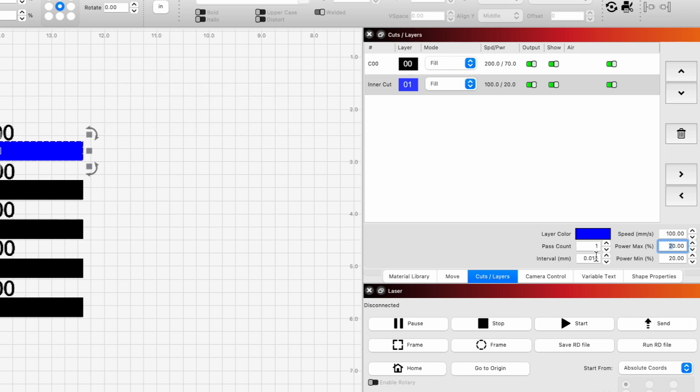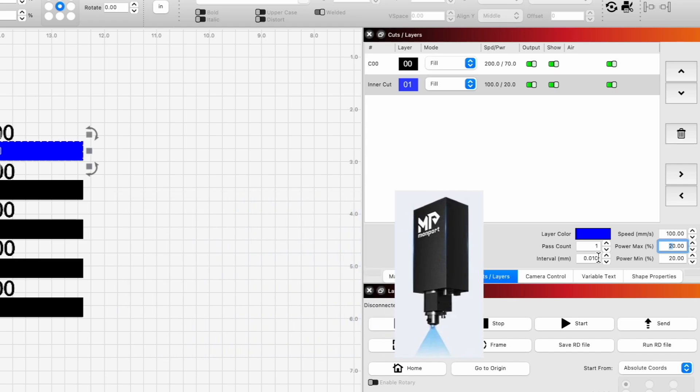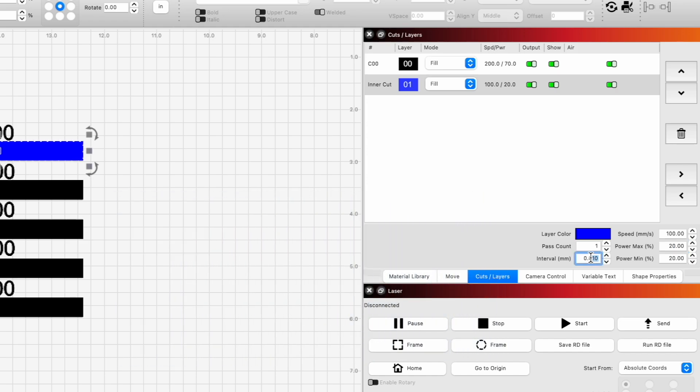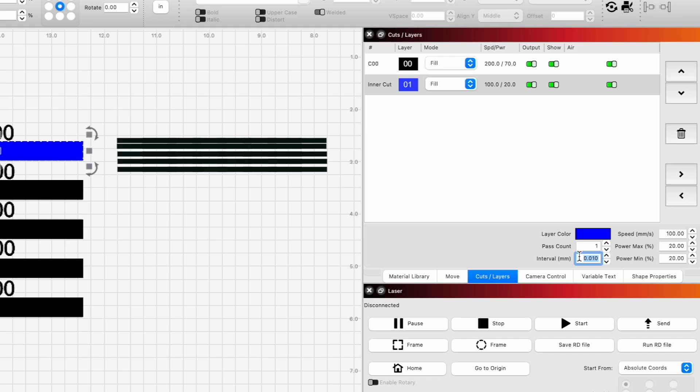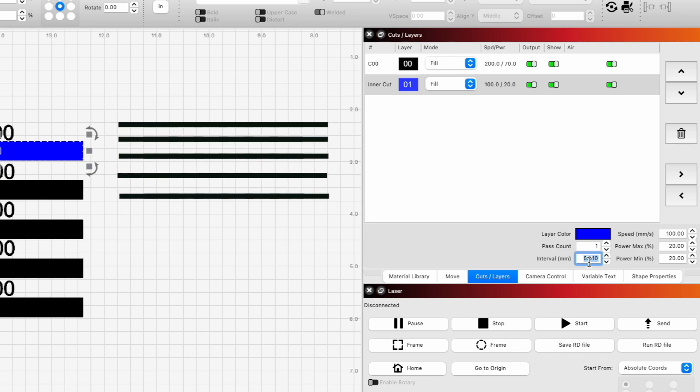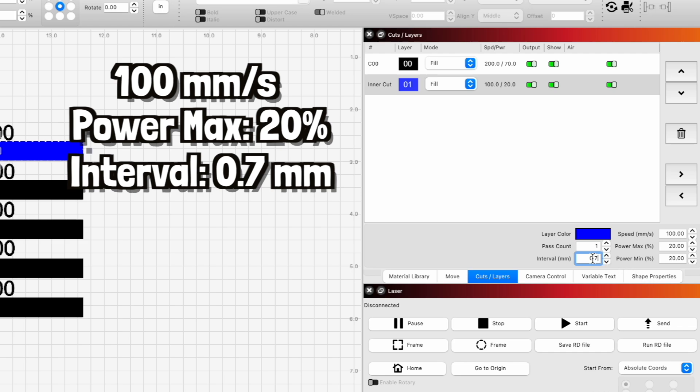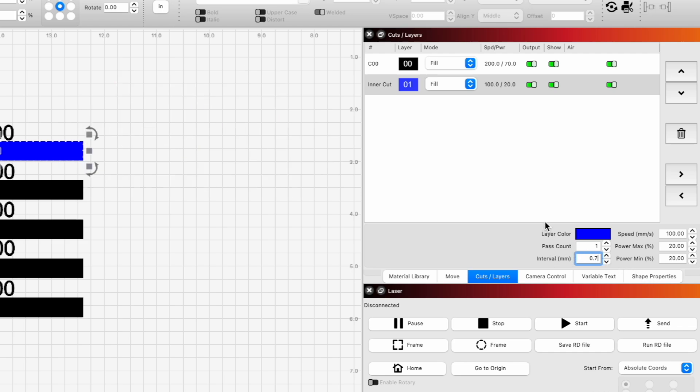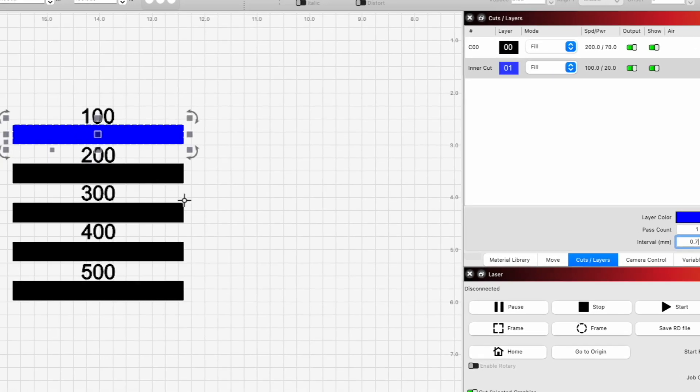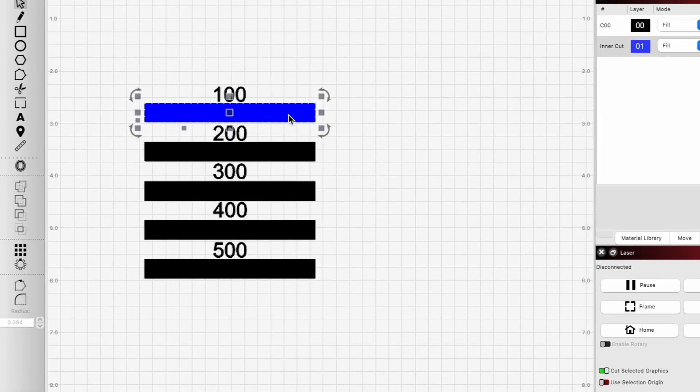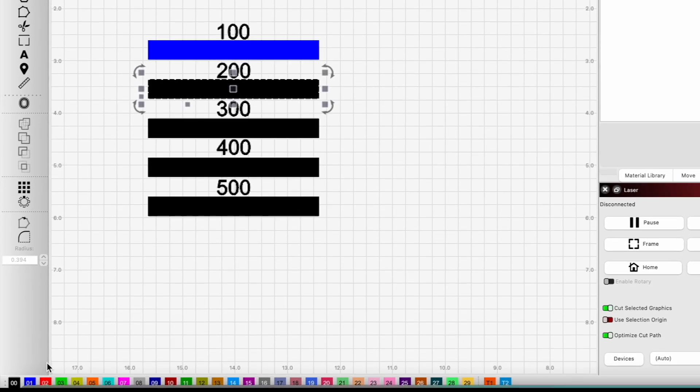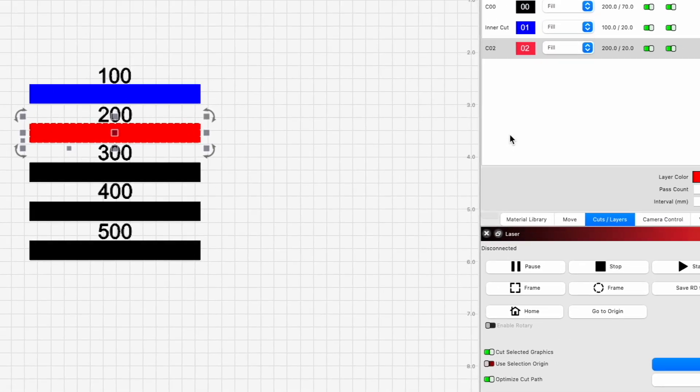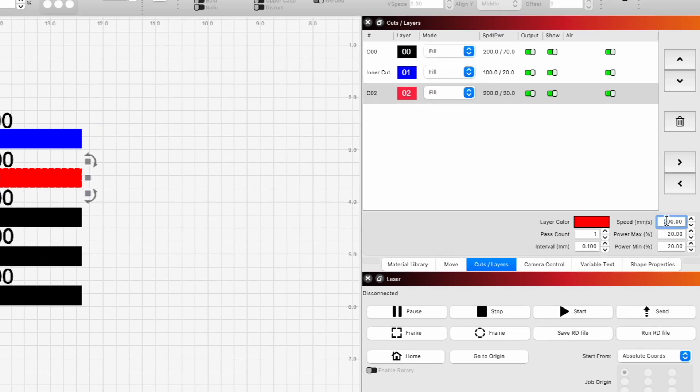And then for our interval here, in order for us to see where the lines are as it goes back and forth, we're going to make this really obvious. So we're going to set this up to be something like 0.7 millimeters separated. That way we'll be able to clearly see each line and be able to measure. So we're going to do 0.07 interval for each of these settings.